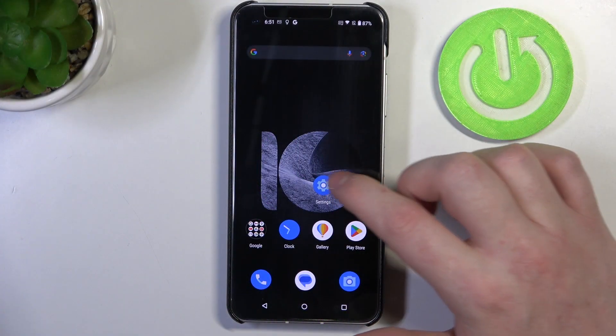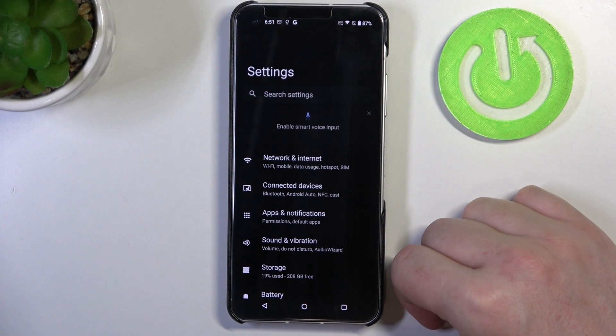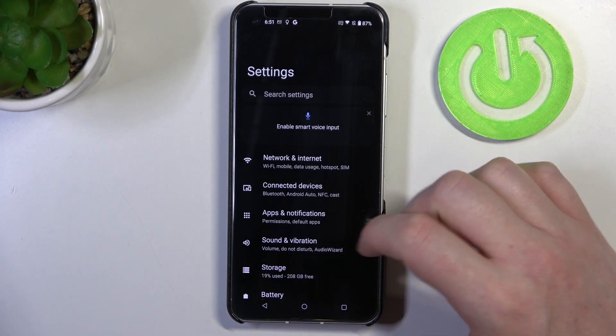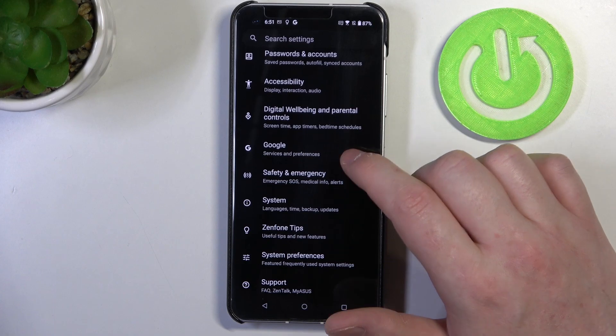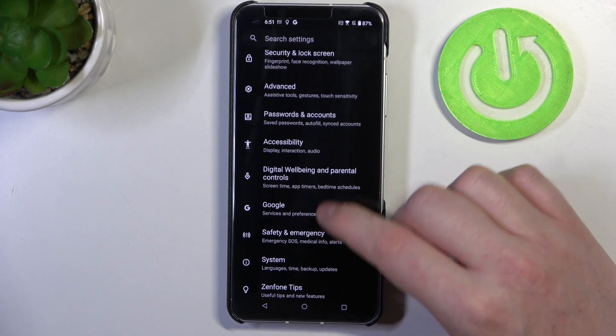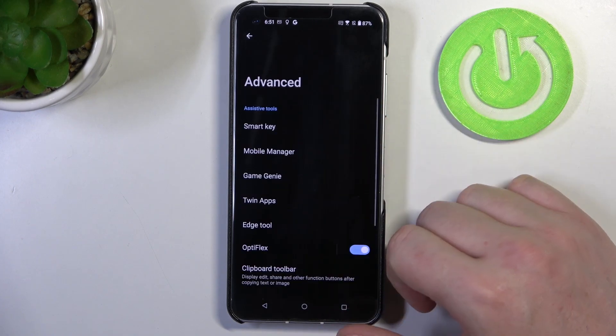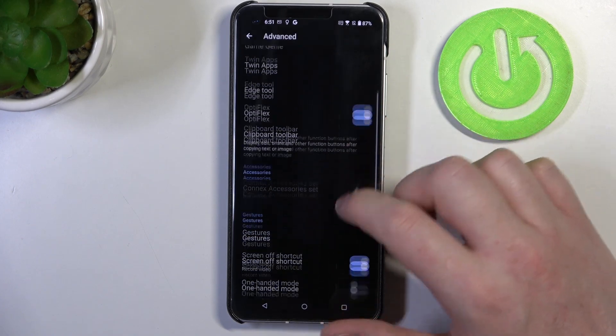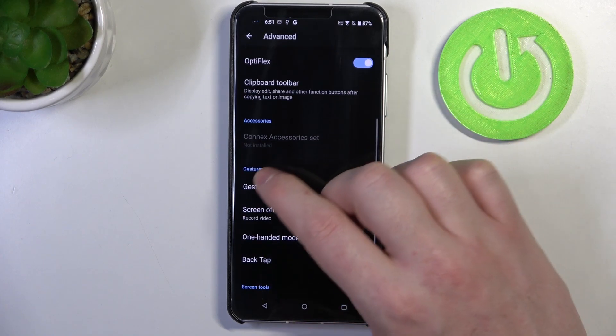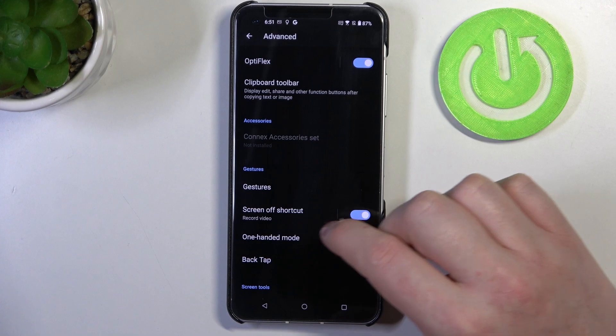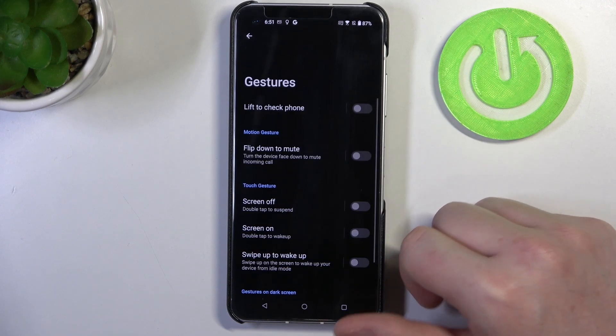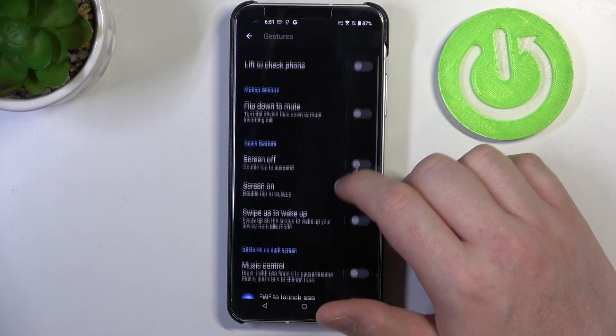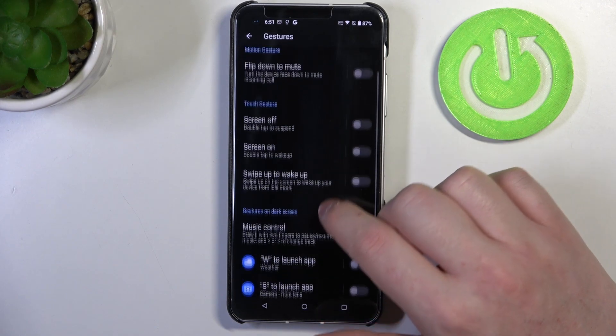And to do this we'll need to launch our settings. Right here scroll down and find advanced. Then scroll down again till you see the gestures. Now click on that and here's all of the gestures.